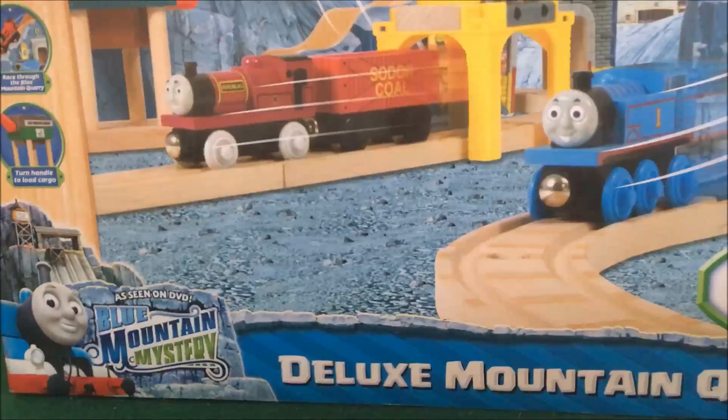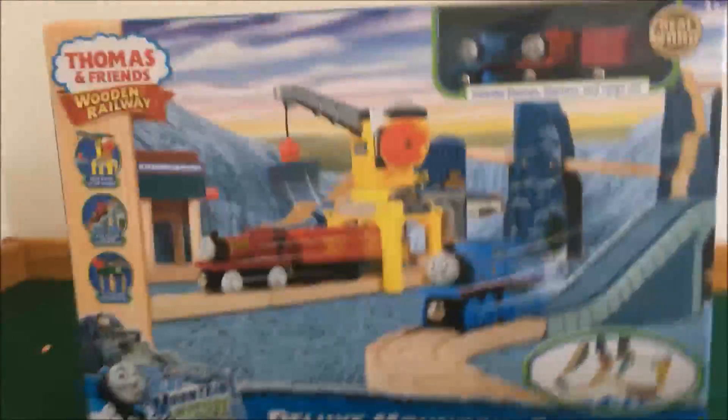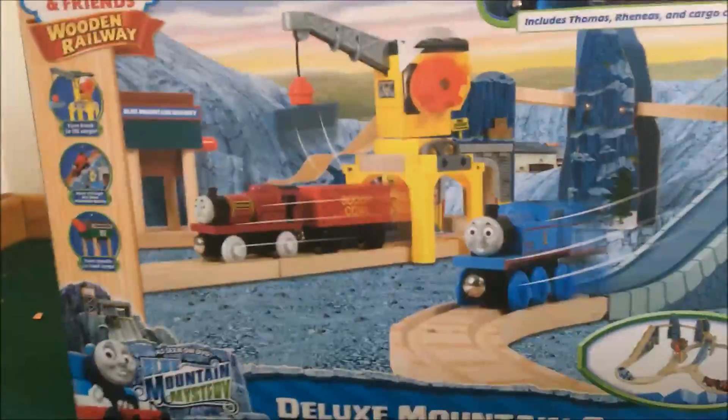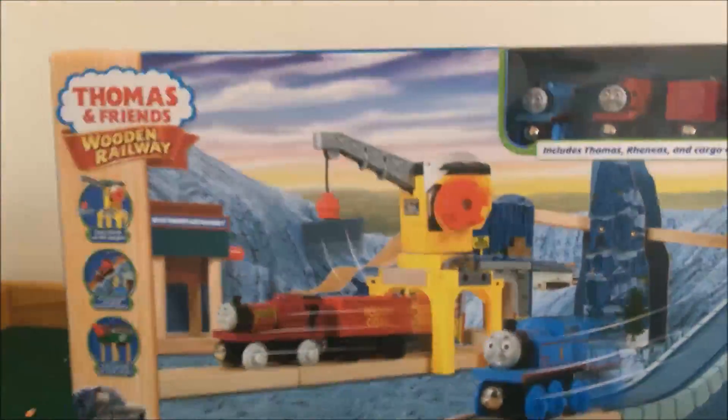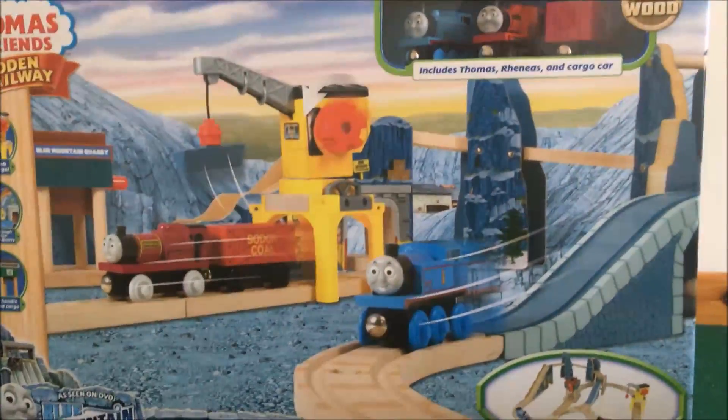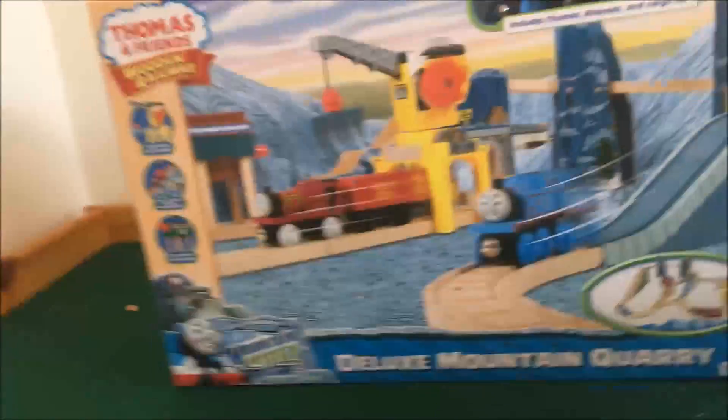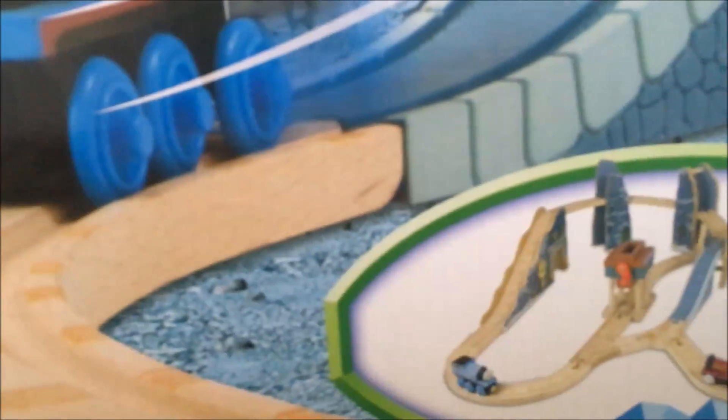So today we are unboxing this Thomas set. I found it at my local hobby store for a reasonable price, so I picked it up and we'll be unboxing it. It is the Deluxe Mountain Quarry, and one of the main reasons I bought it is because I do love the Blue Mountain Mystery and Reneas.